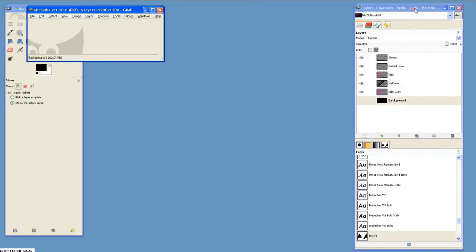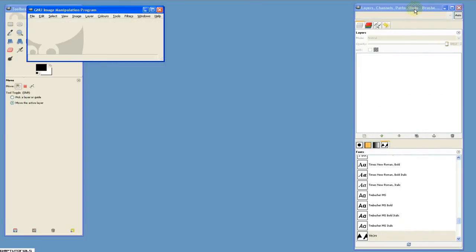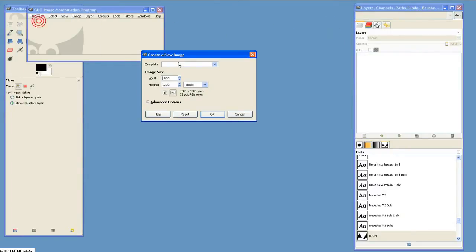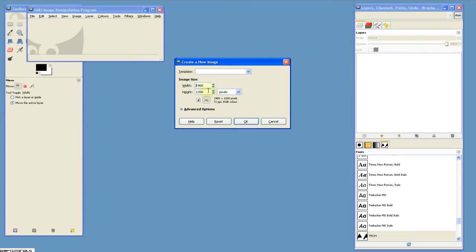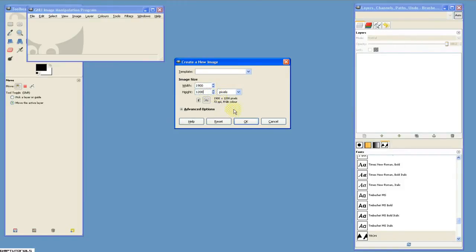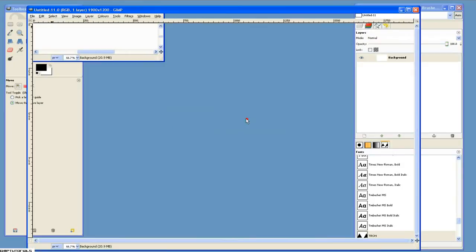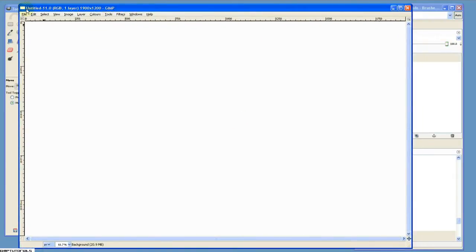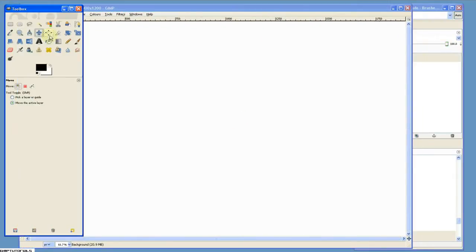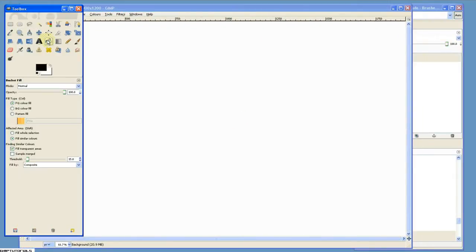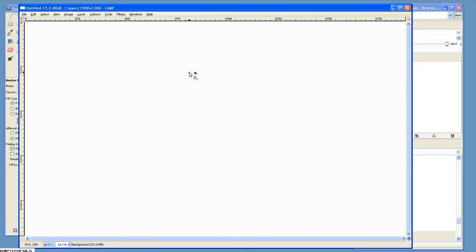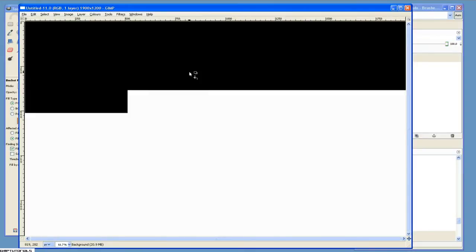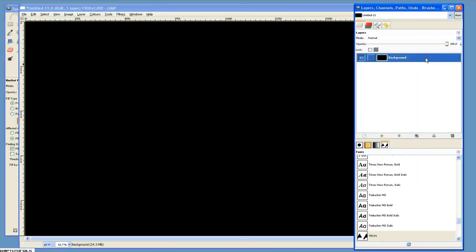Let's get started. What you want to do is create a new image. I'm creating mine 1900x1200 because that's the dimensions of my desktop. You can create it pretty much whatever size you want. First thing, get your paint bucket and fill your background with black.